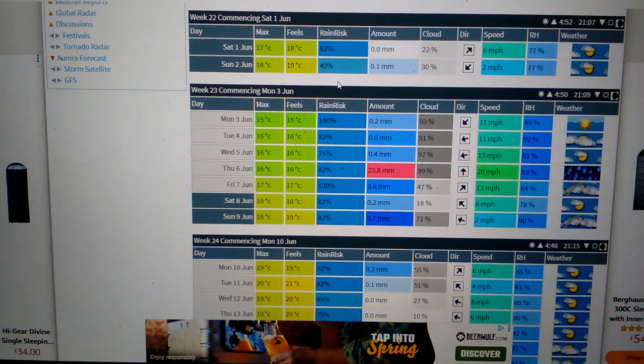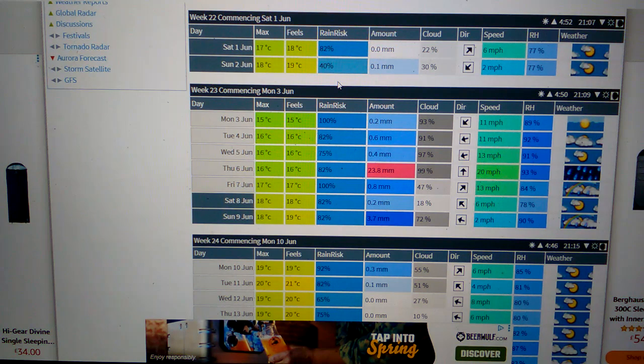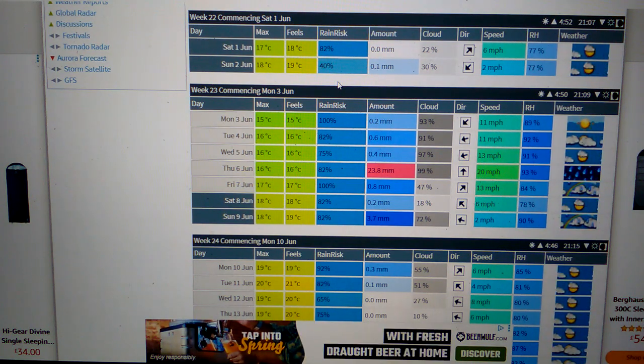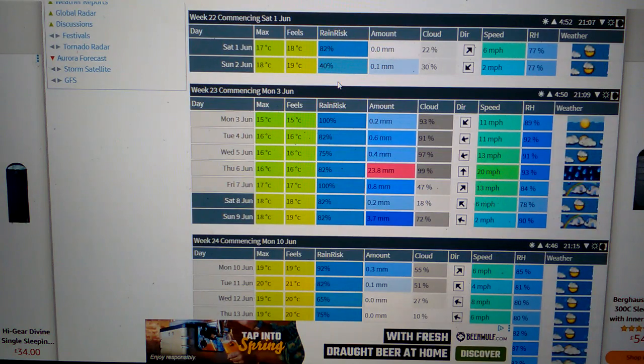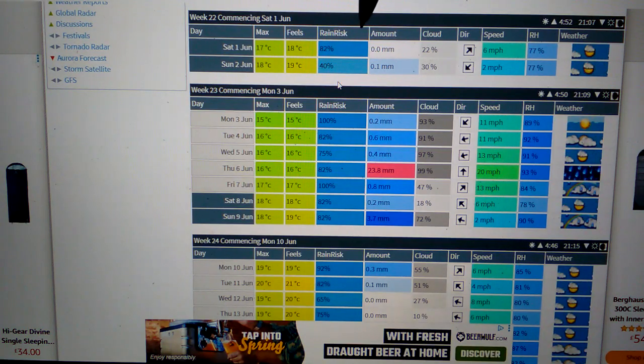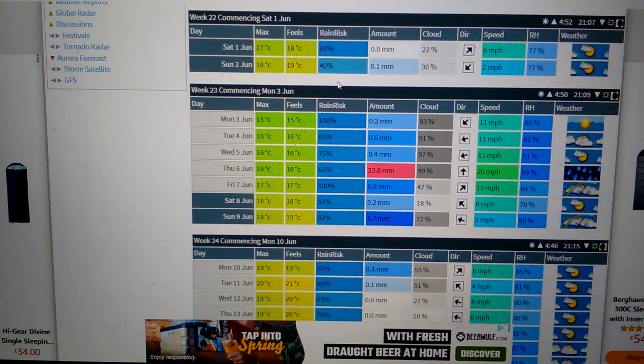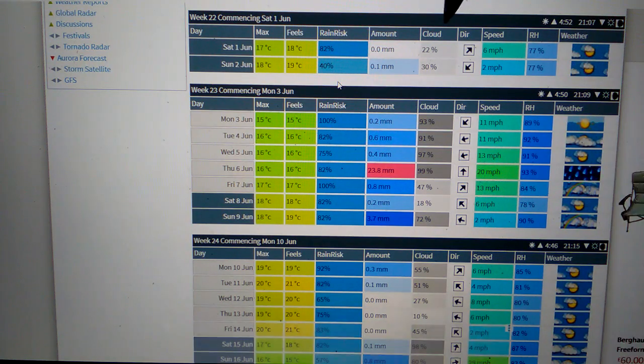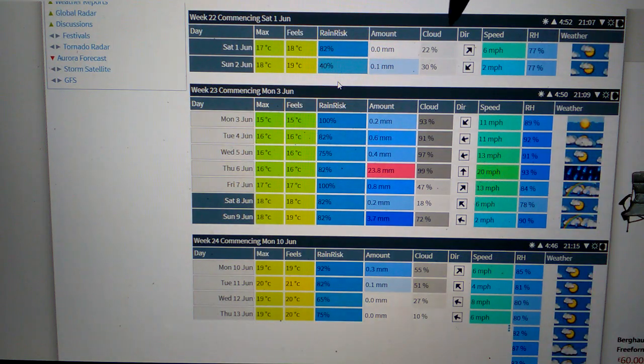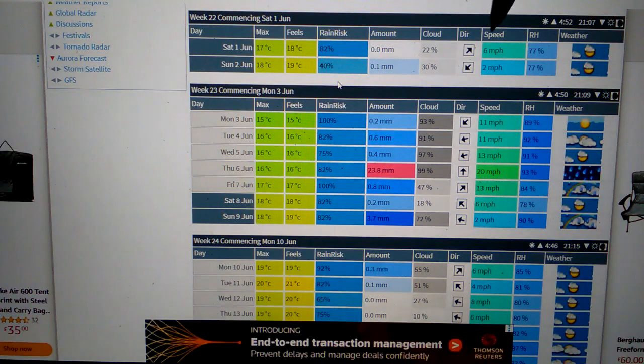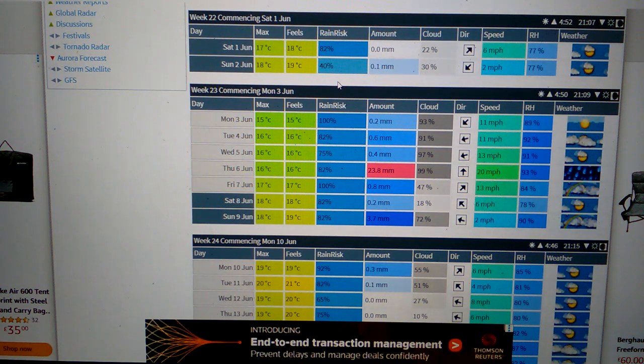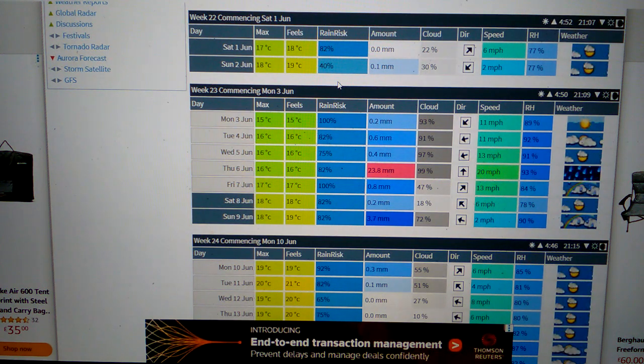So we have maximum temperature, feels-like temperature, rainfall amount, cloud amount, wind direction, wind speed, humidity ratio, and the weather icon for that day. This is on Met Check for the UK. Let's see what they're talking about.